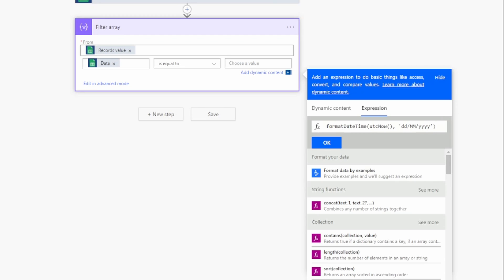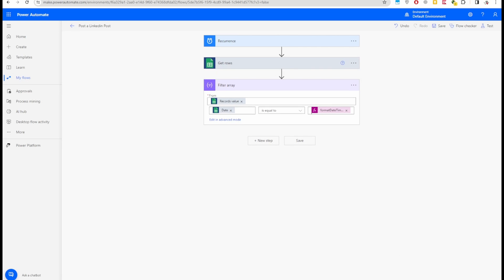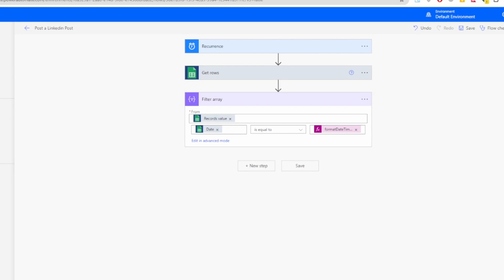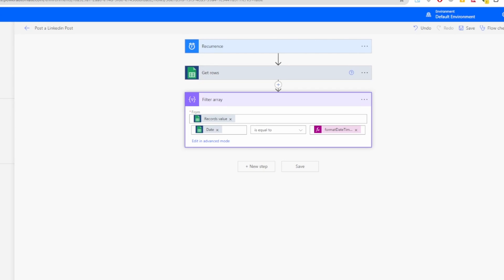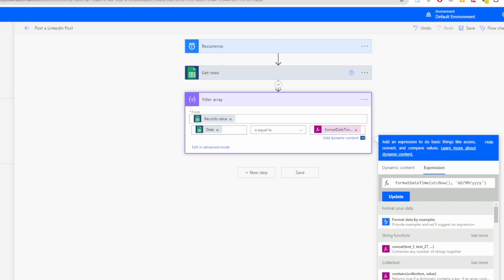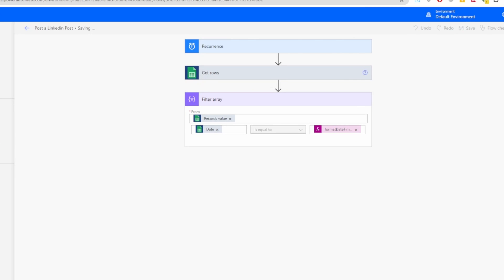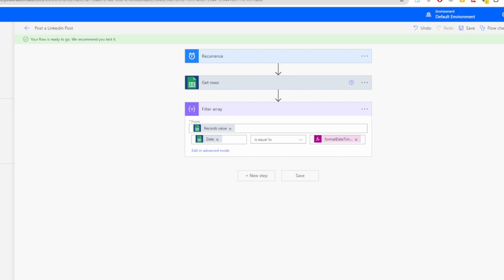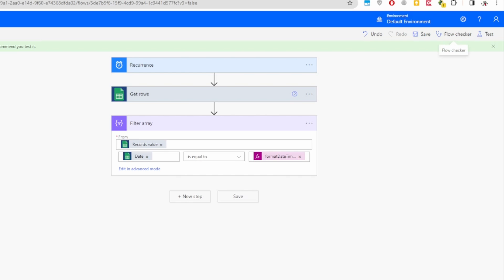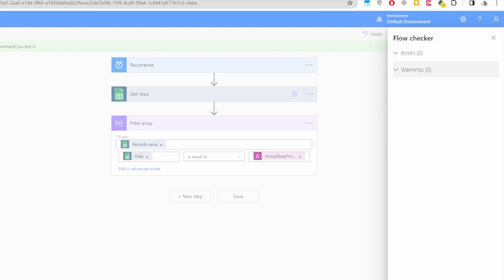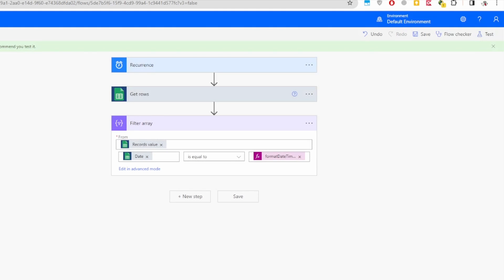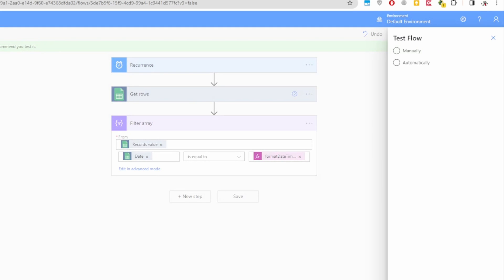Click Save. Flow Checker again shows no errors or warnings. Click Test — this time we can use the Automatically option and reuse the most recent trigger data, which saves time by not re-running all previous steps. Select the last succeeded run and click Test.